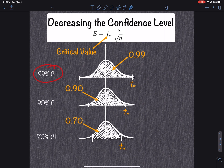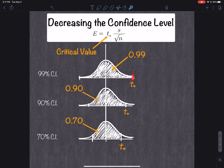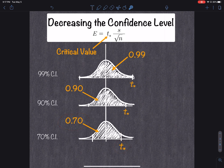Decreasing the confidence level: imagine a 99%, 90%, and 70% confidence interval — the confidence level is decreasing from 99 to 70. T-star is the critical value and it's directly related to the confidence level. A 99% confidence level means the area inside is 0.99, and that makes t-star go further to the right. A 70% confidence level means only 70% of the data is contained within t-star and negative t-star, so t-star will be smallest for a smaller confidence level. If the confidence level is decreased, the margin of error decreases too, because as t-star gets smaller so does e — they're directly proportional.